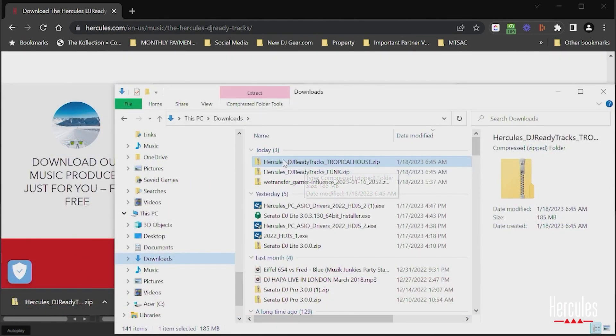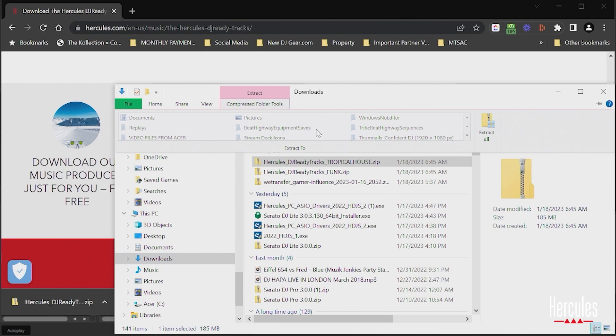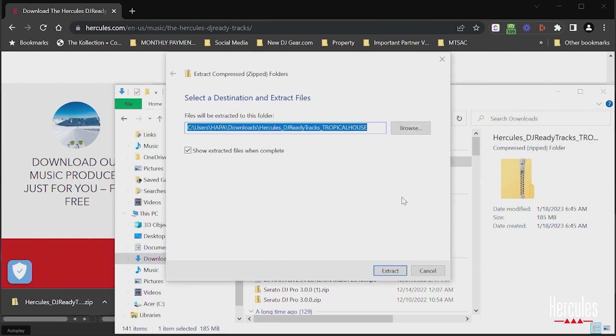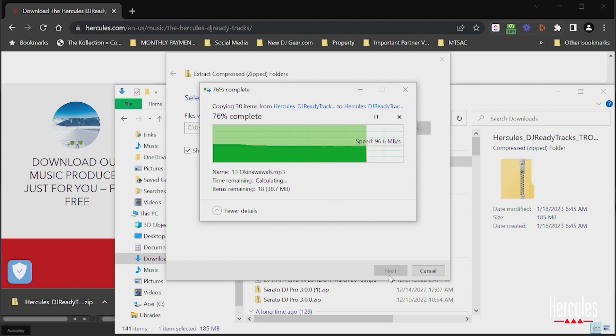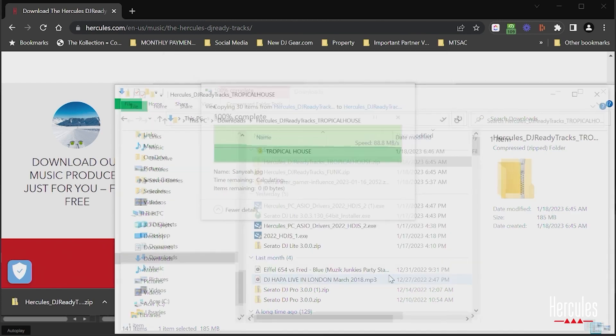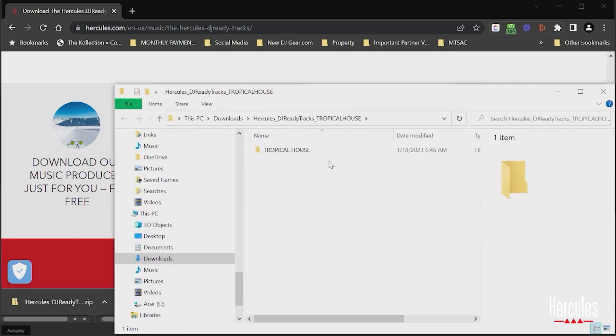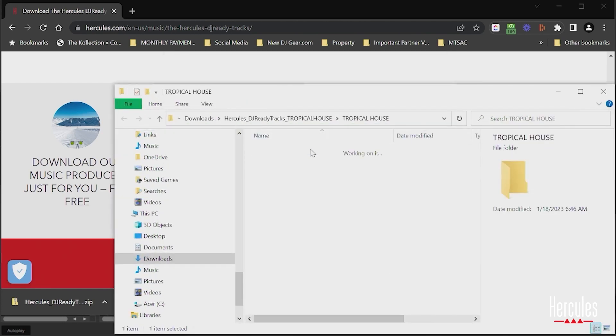Now once I've done that, I can unzip my tracks. Here they are.